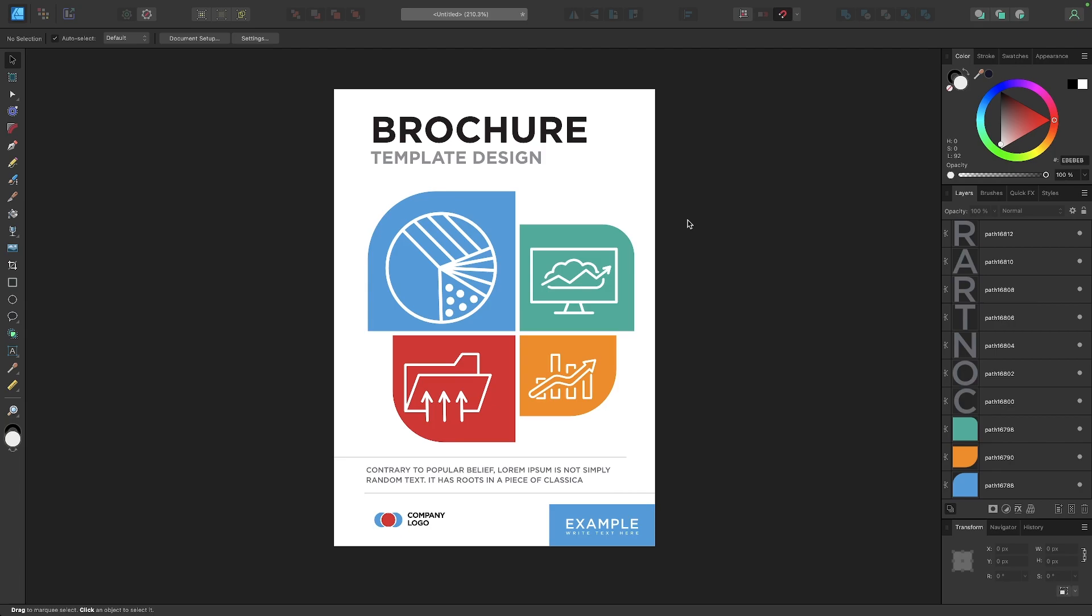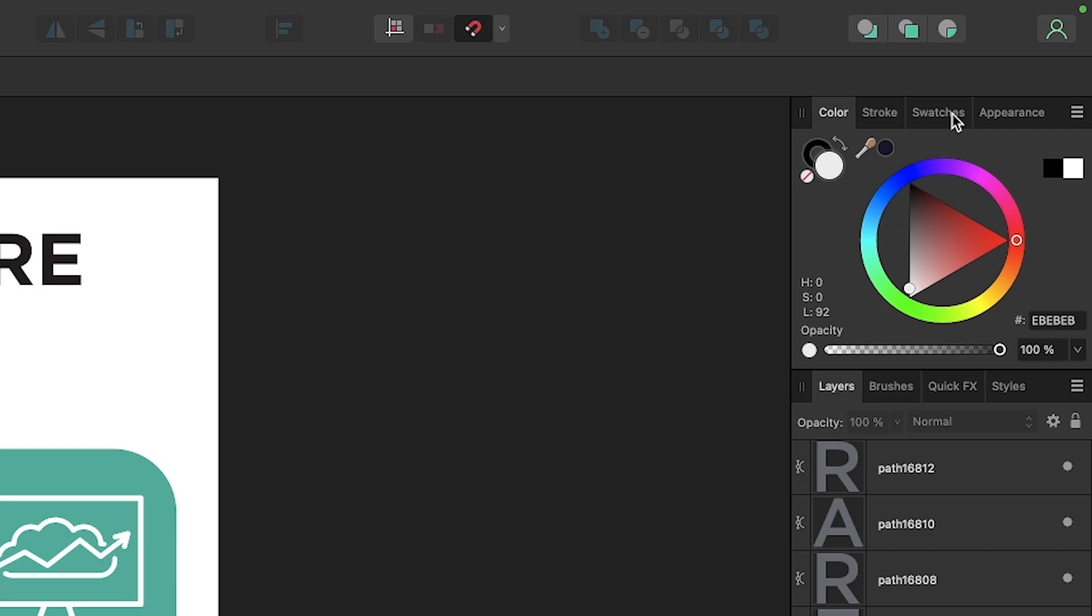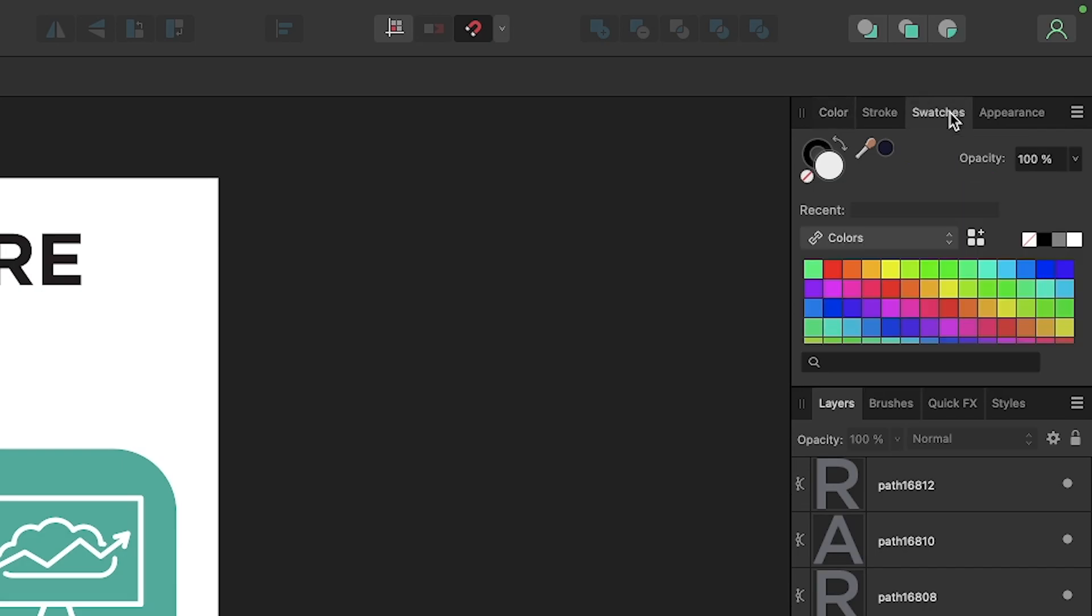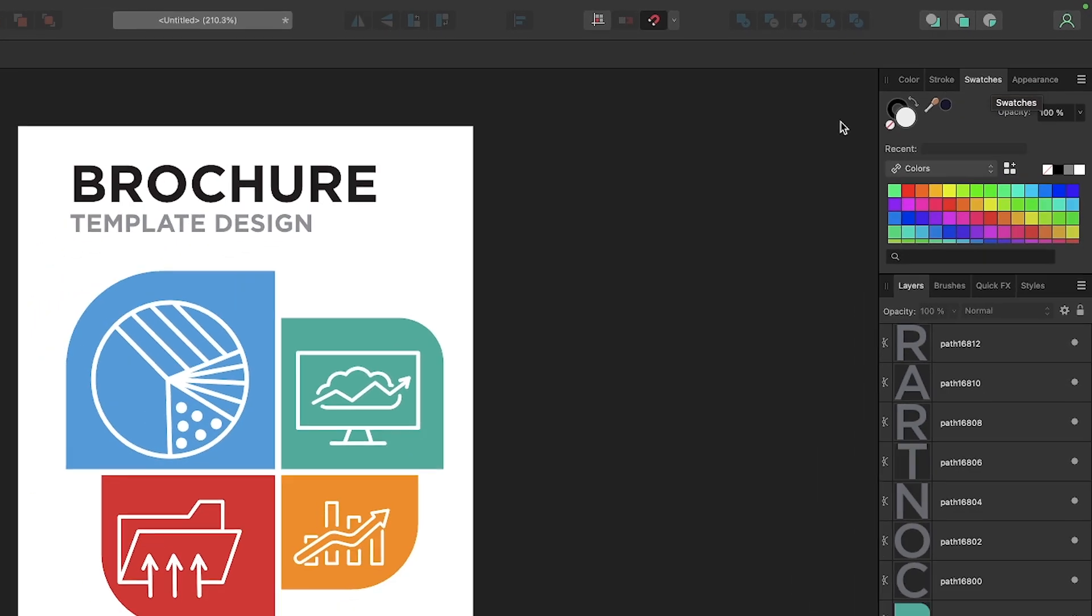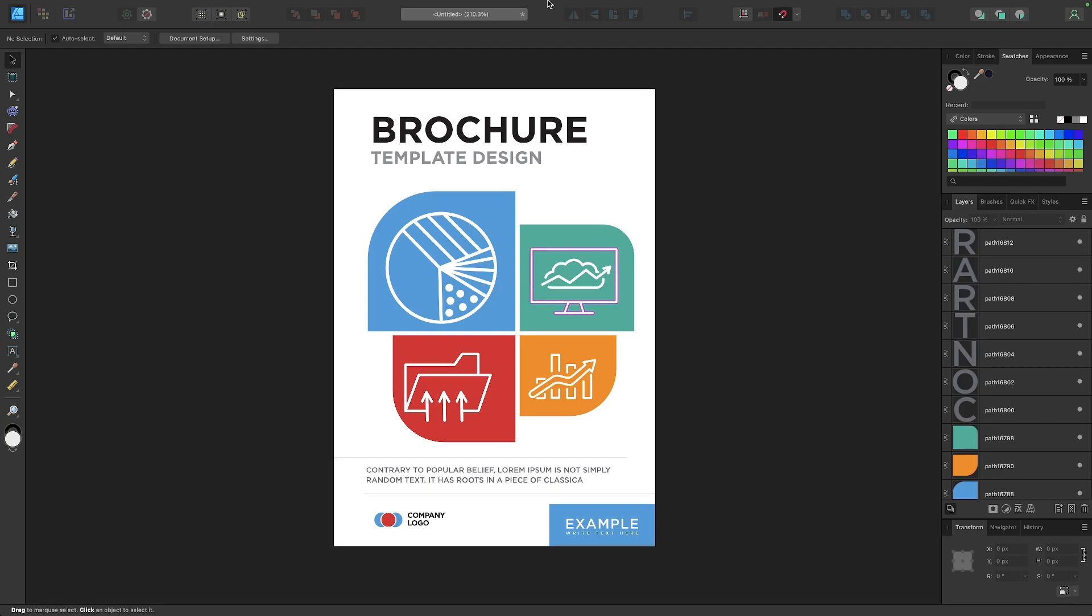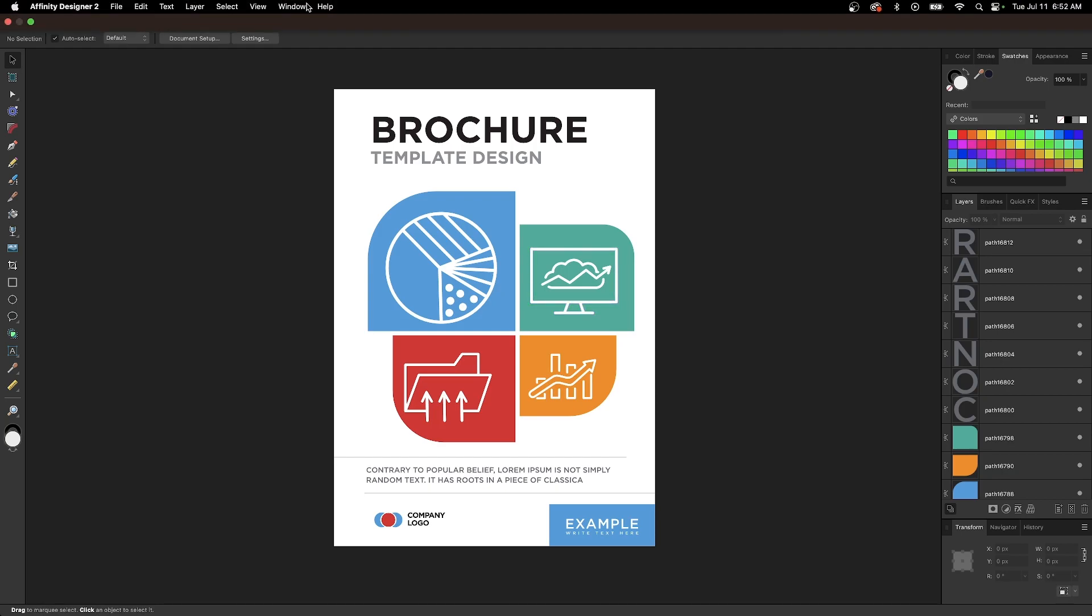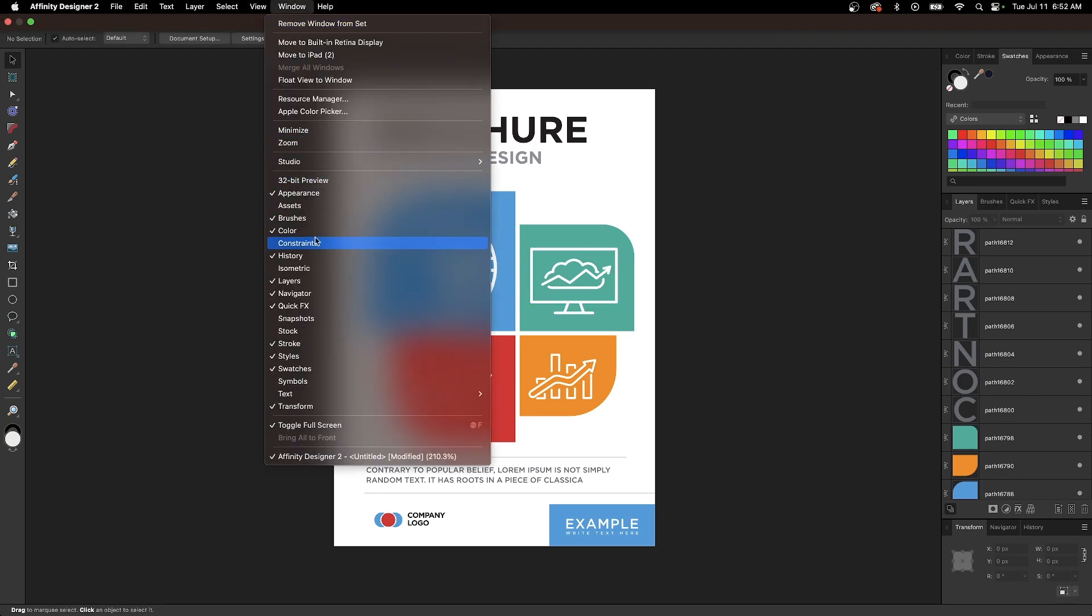If I want to start applying Pantone colors to this design, all I have to do is come over here to the swatches tab on the right hand side of the screen. If you don't have a swatches tab over here, just come up to where it says window and look for the swatches option there and that'll give you access.